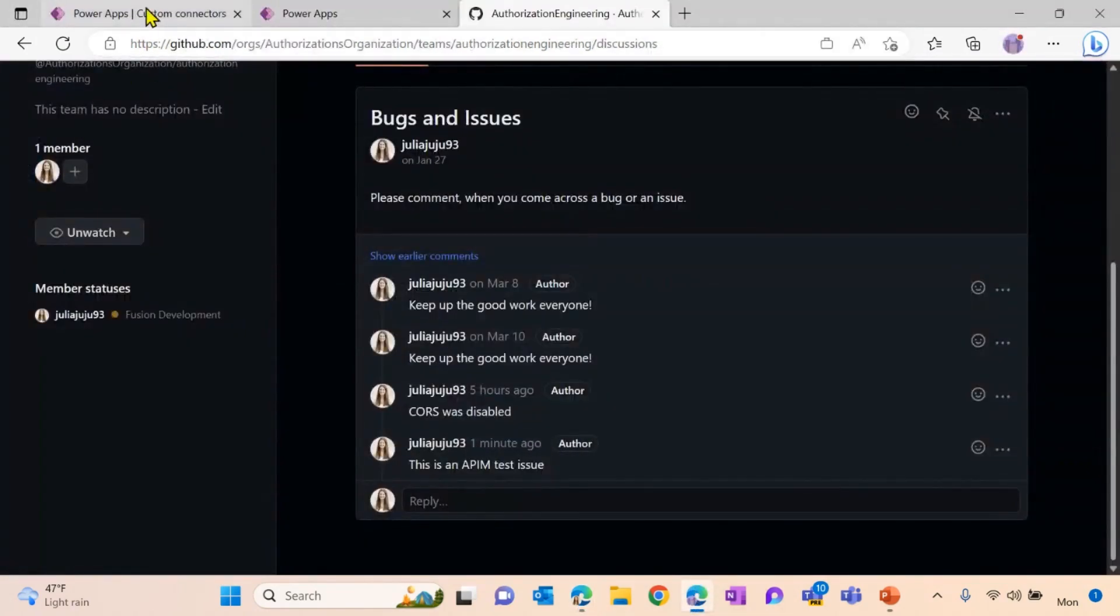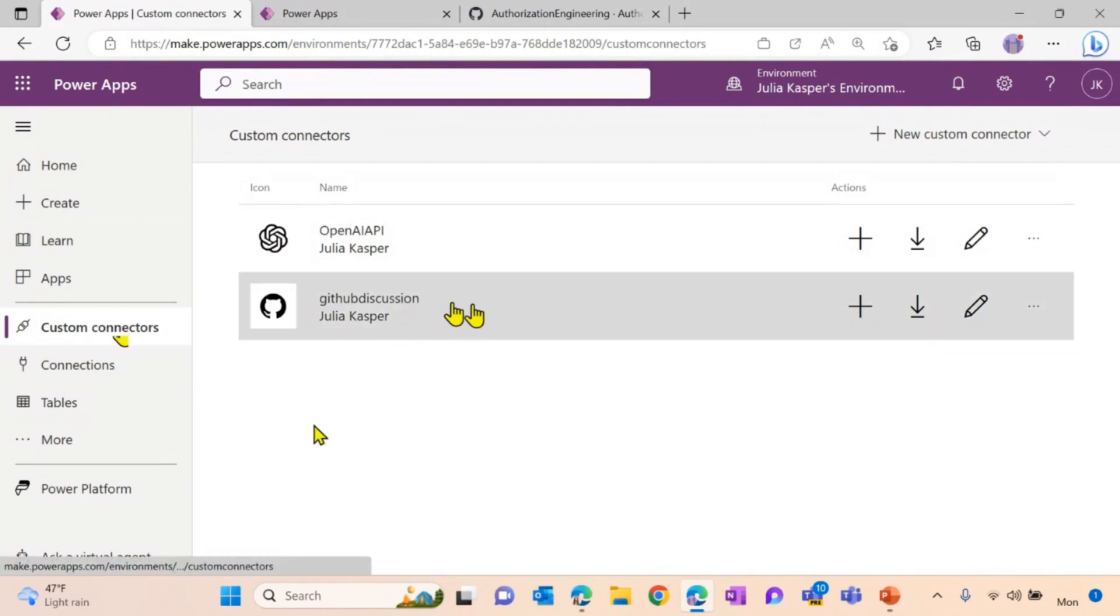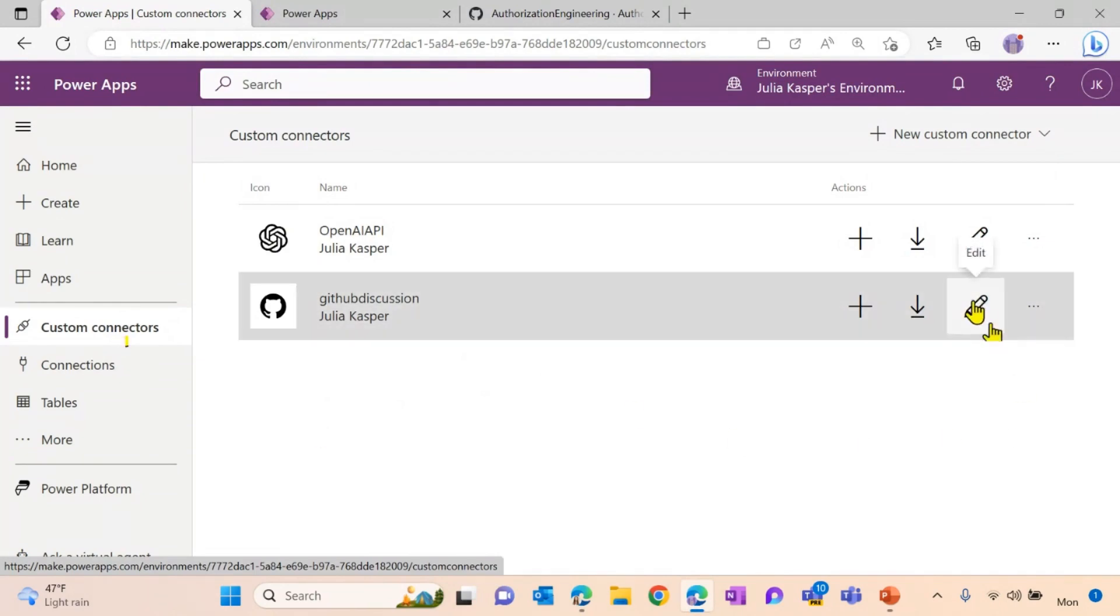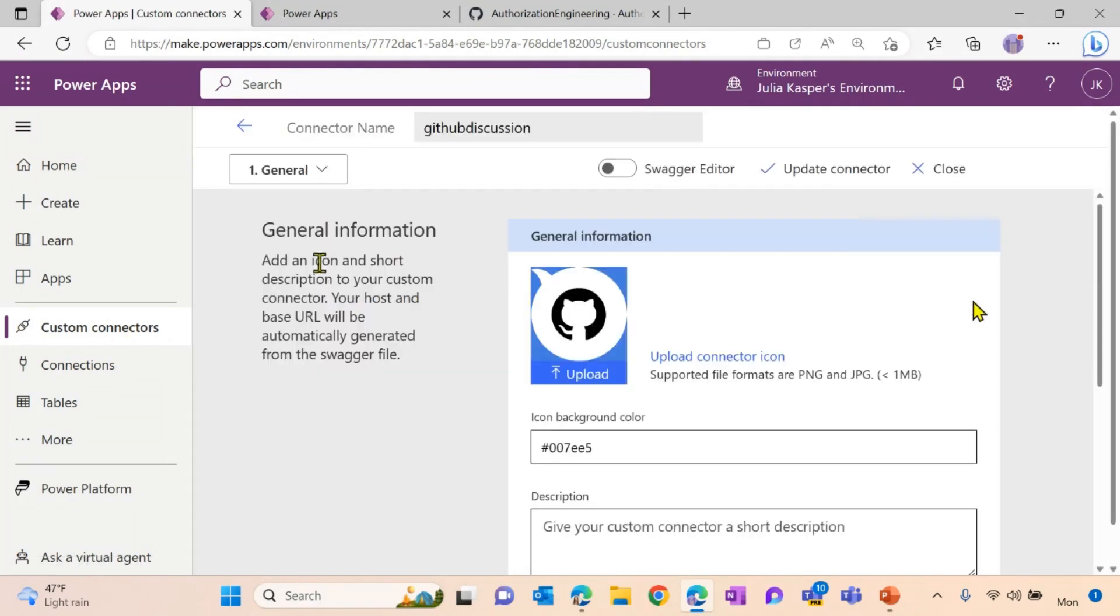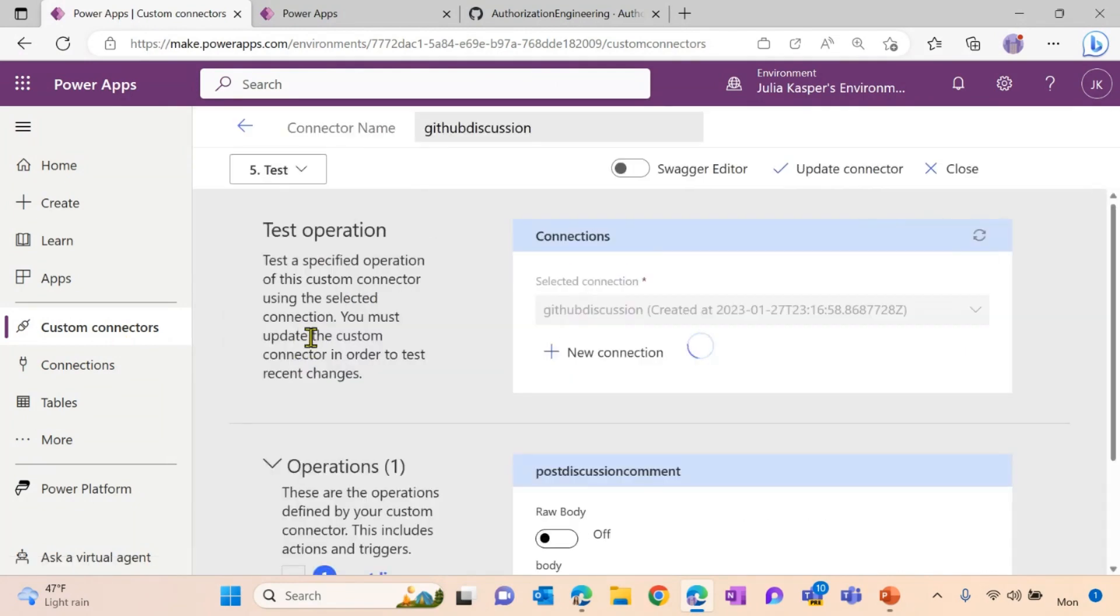Let's take a look here. As you can see on the Power Platform side, via the custom connector tab, we are now able to see the GitHub discussion custom connector here as well. Before we were going to use this custom connector, I want to test it within my Power Platform portal here as well.